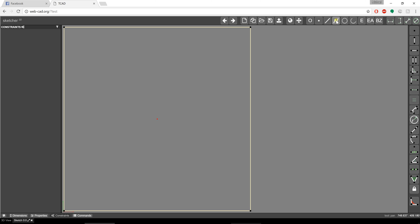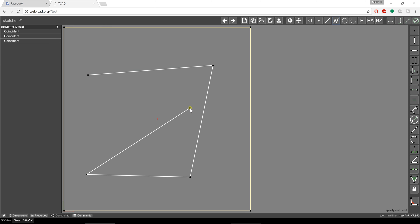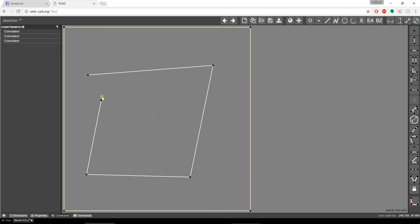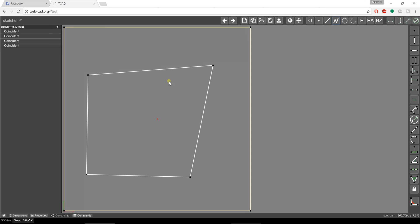This is going to allow me to draw a shape. So I went up here and I clicked on add multi-segment, and I'm just drawing a shape. When I'm done drawing that shape, I can just hit escape, and now I'm able to go and actually put some constraints on it.